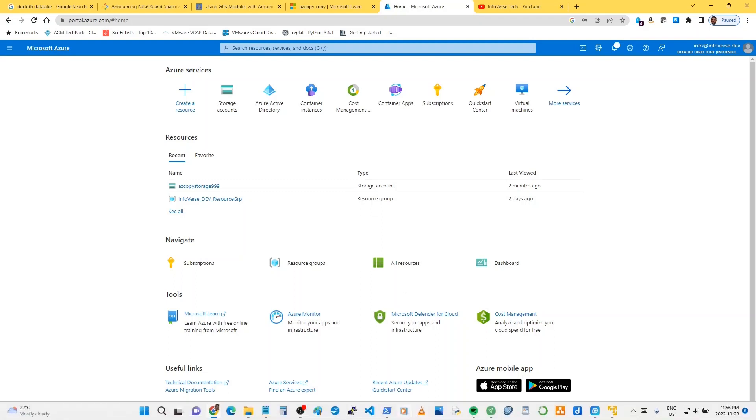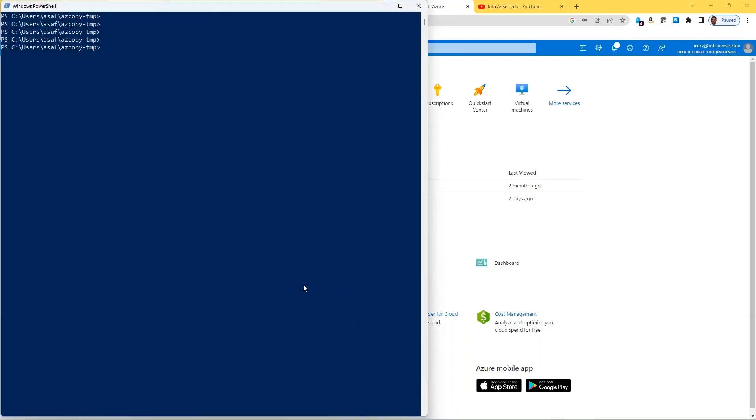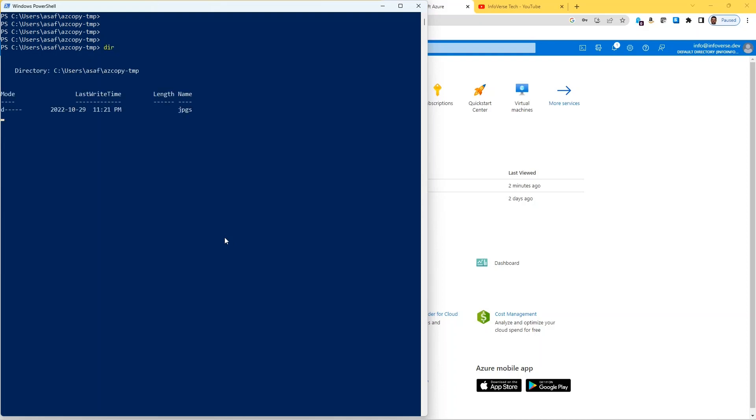Now the next thing we need to do is we can either use the command line or we can go into PowerShell. It really doesn't make any difference. I just prefer using PowerShell, so I launch PowerShell. If I do directory in this folder, you can see that I have the azcopy executable here, so again nothing to install. We can just directly run from here.